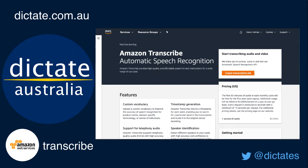Why this is revolutionary is that for years now, traditional speech recognition technology has not been able to cope with audio that has more than one speaker. It's typically been single speaker audio only. This has meant that transcribing meetings or interviews, boardroom meetings, round tables, etc., has really fallen to the domain of transcription services — lots of people working from home listening and physically typing audio.